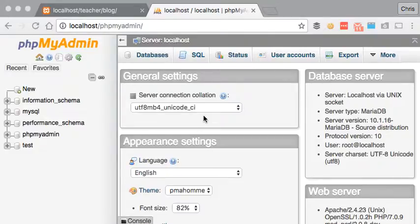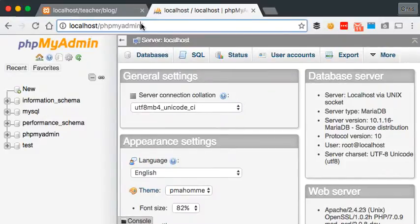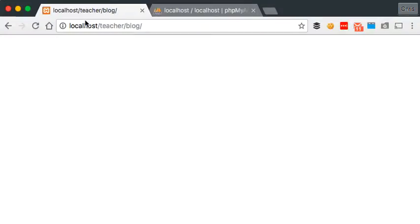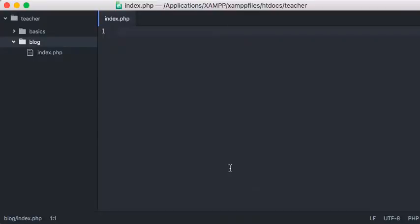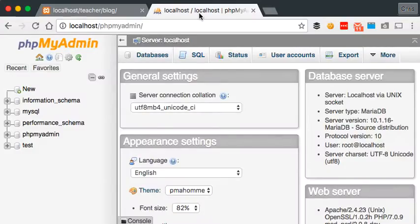My setup at the moment: I've got one tab with phpMyAdmin which I've done nothing with yet, I've got a blank blog page, and if I pull up Atom I have nothing in my index.php. All I've got is a blog with index.php here which is being called here.